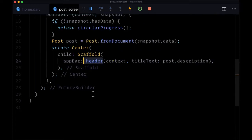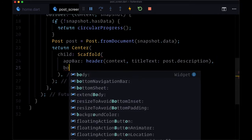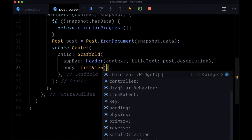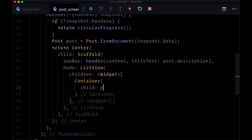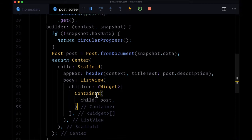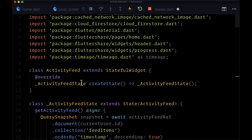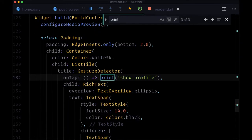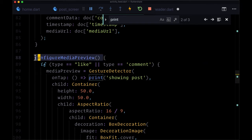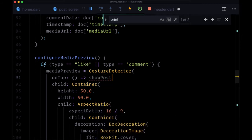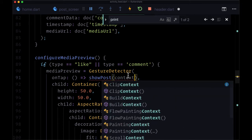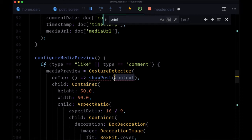For our body, it'll consist of a ListView where for its children we'll simply have a container, and for its child, we'll pass in our post widget. Now we can save this. To use this in our activity feed, we head to where we're printing the line showing posts within configureMediaPreview, and instead execute a new function in the return called showPost. We pass context to it — we need context in order to use the navigator.push method.